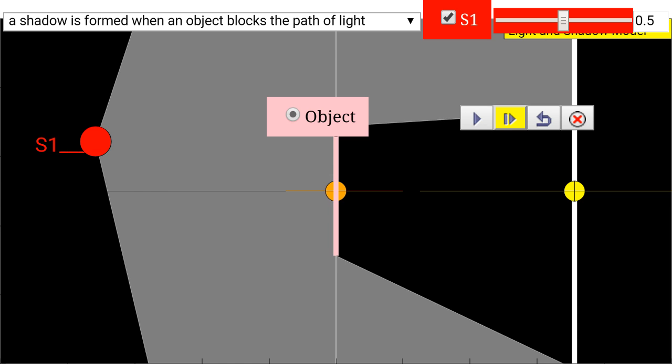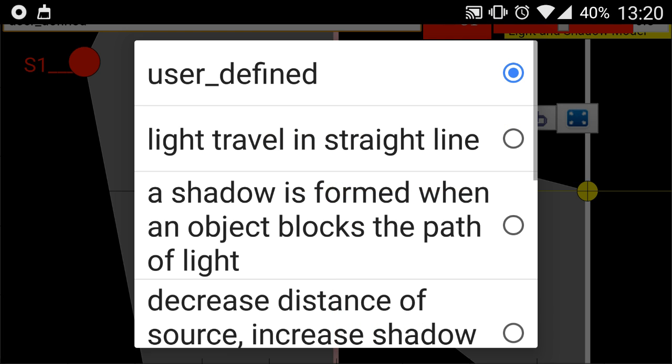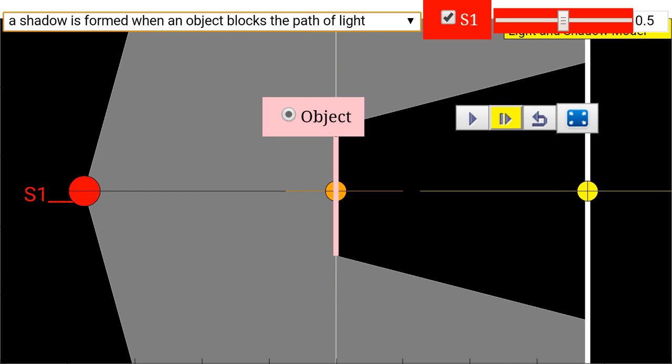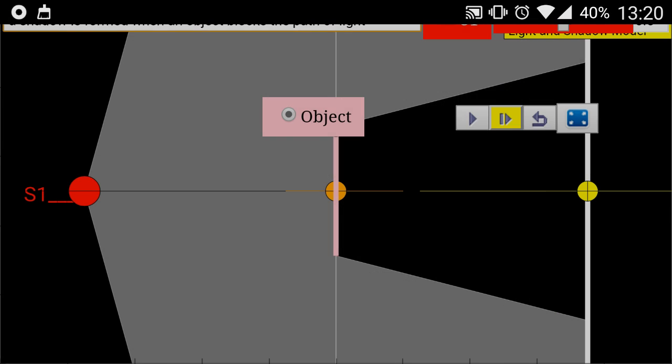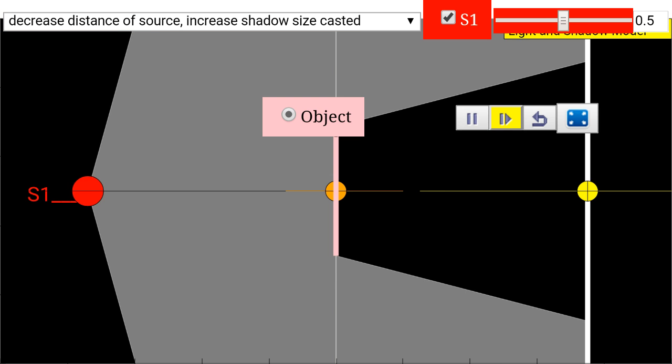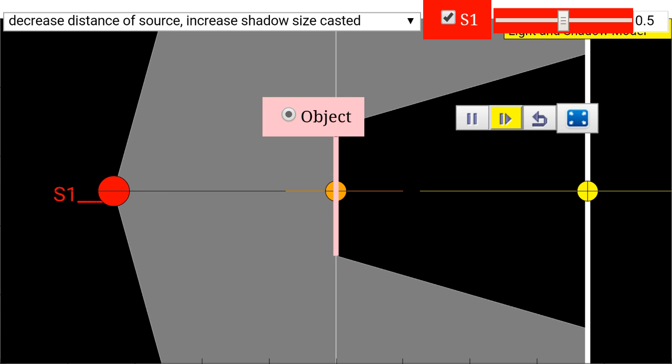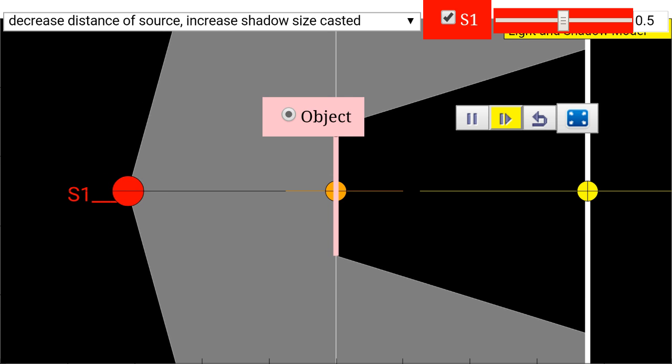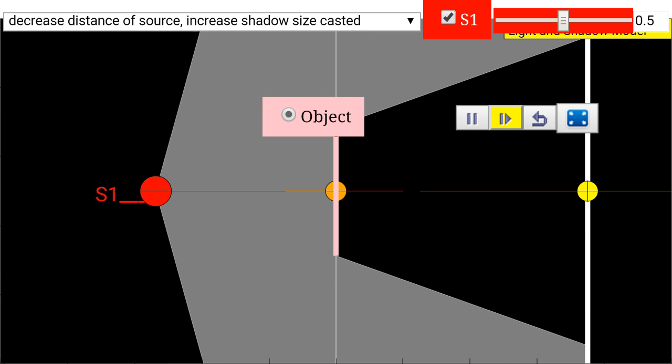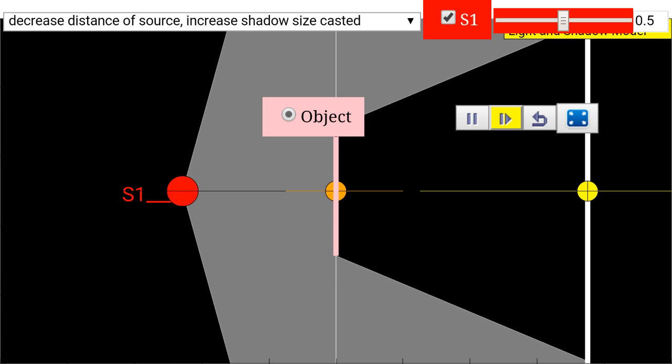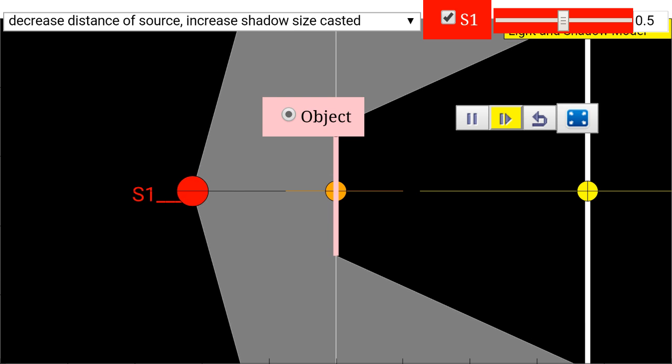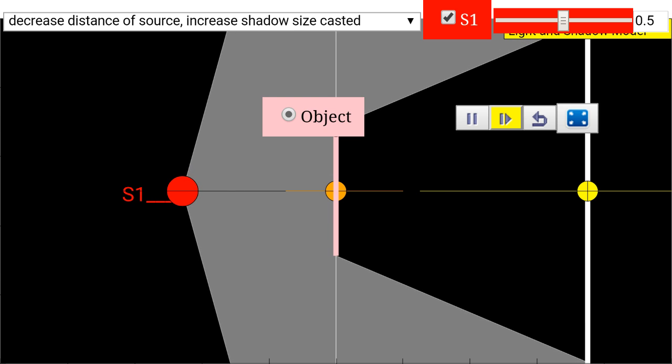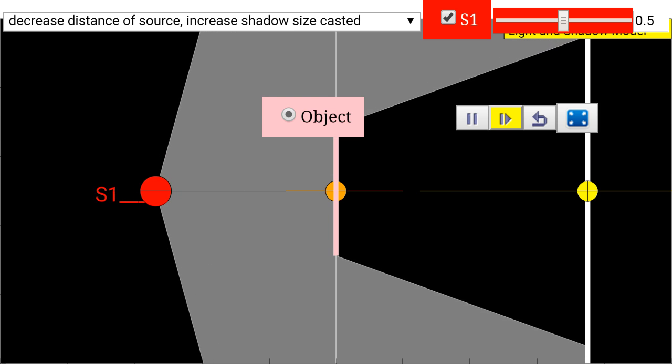Now I'm going to pause this and reset it. I'm going to select other options such as the third option, where decreasing the distance of the source increases the shadow size. If you click on the play button, you can see evidently on the screen that the shadow cast on the screen gets larger. As the source moves away, correspondingly the shadow size decreases.